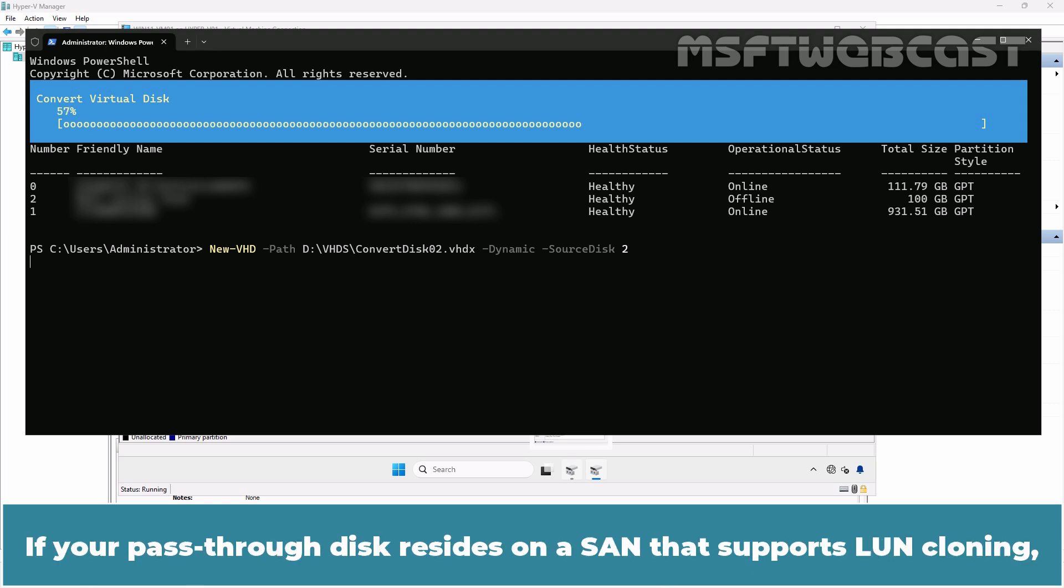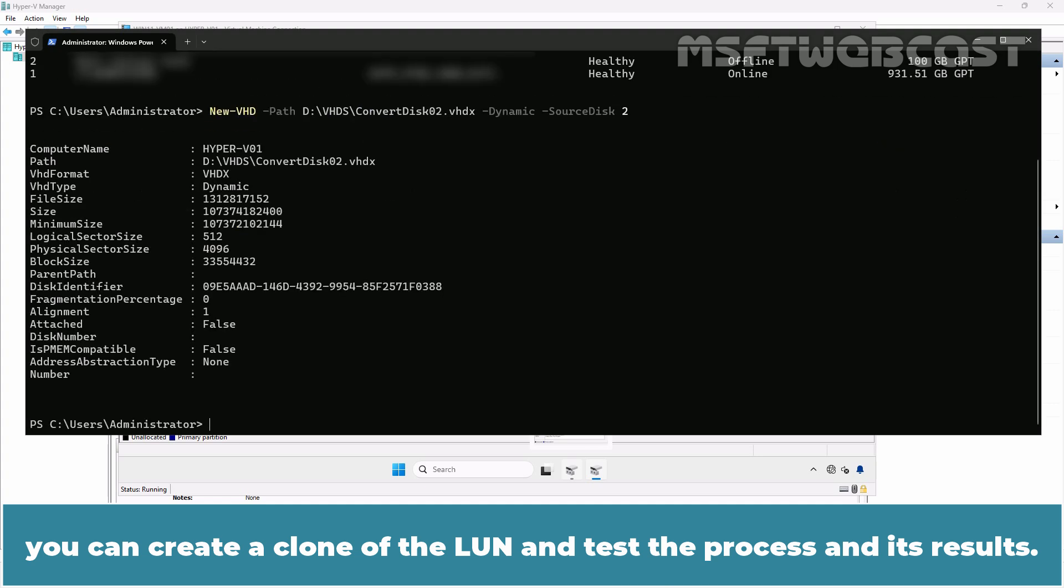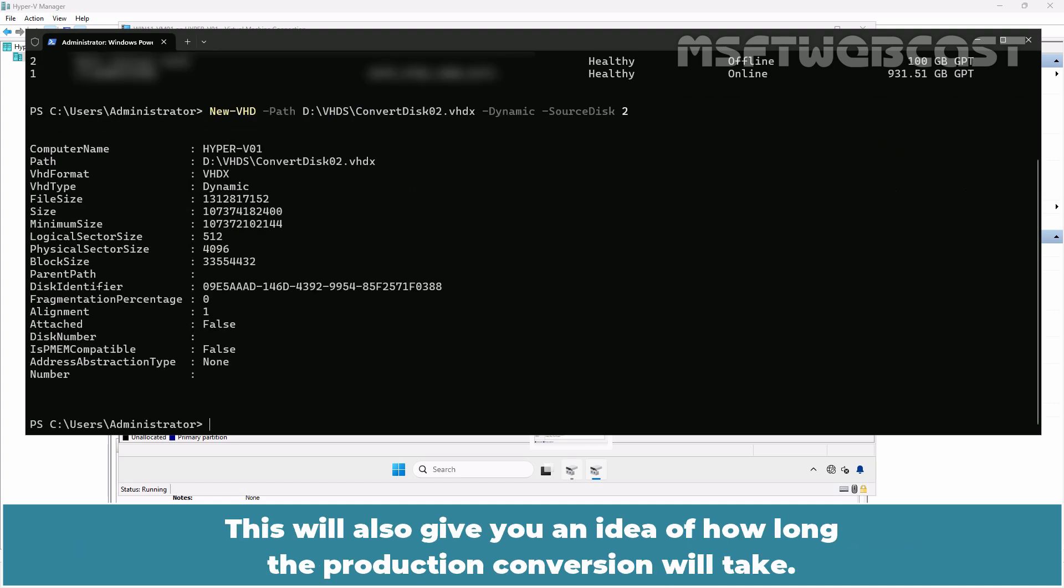If your pass-through disk resides on a SAN that supports LUN cloning, you can create a clone of the LUN and test the process and its results. This will also give you an idea of how long the production conversion will take.